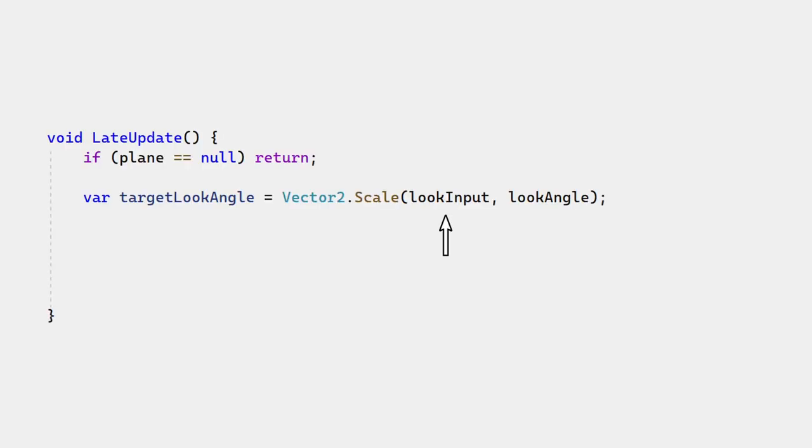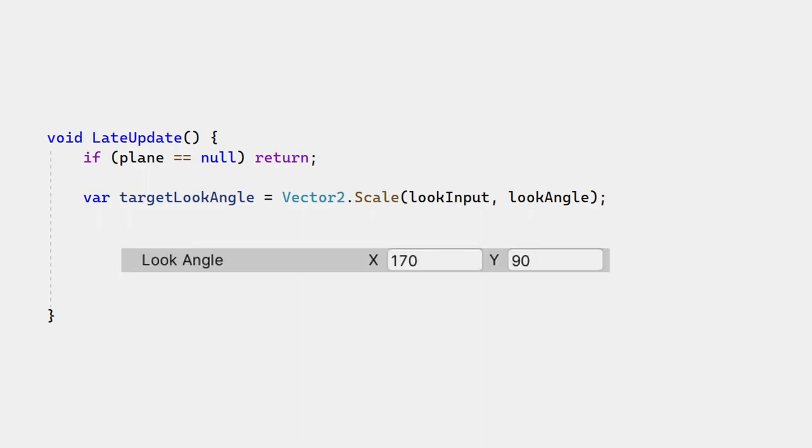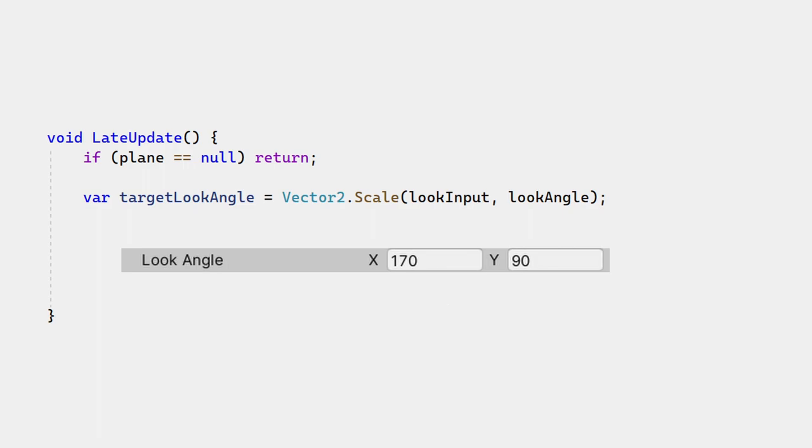Look input is the player's input on the right stick. Look angle is a pair of angles that define the limit of rotation on the X and Y axis separately. For example, this value means the player can look up to 170 degrees to the left or right and up to 90 degrees up or down.